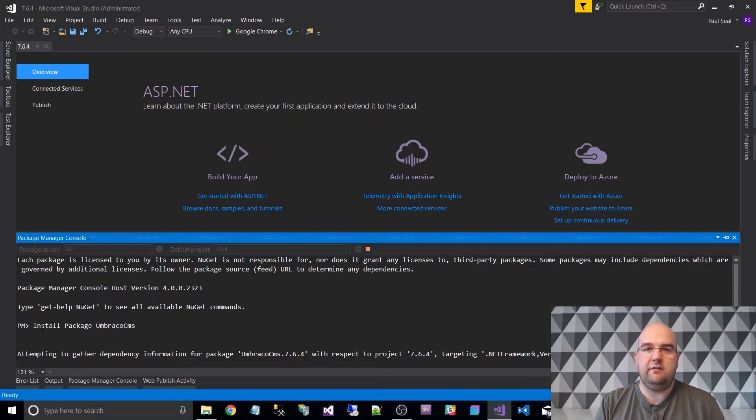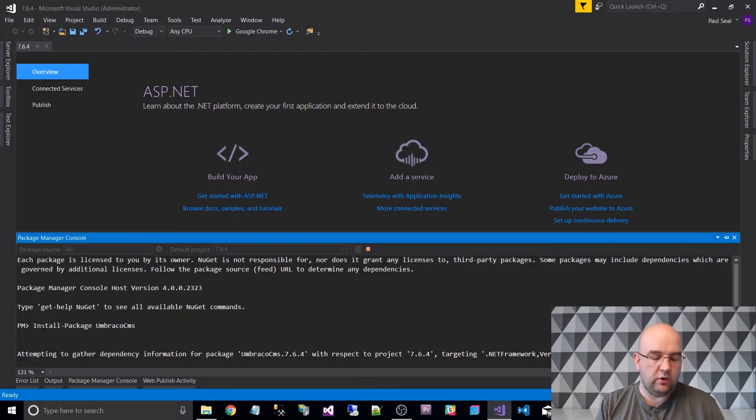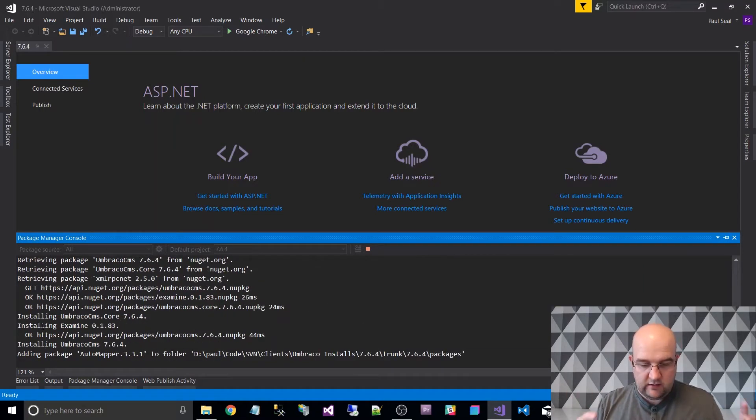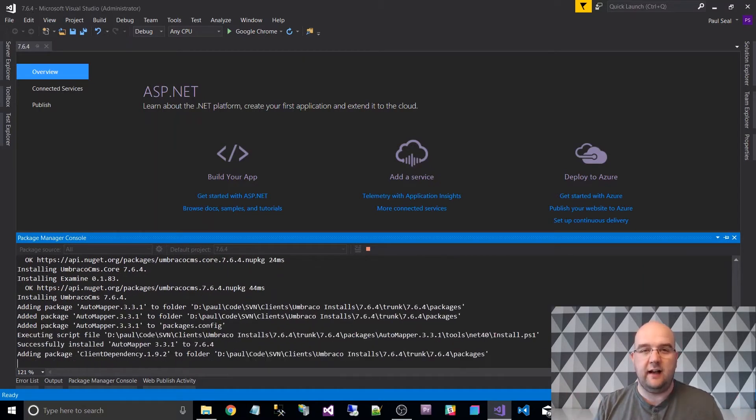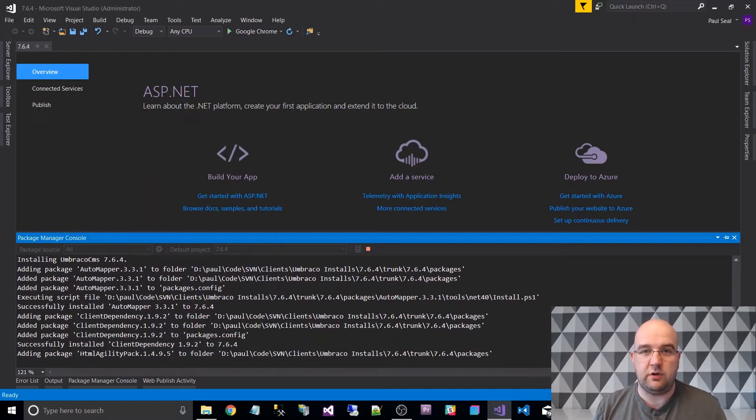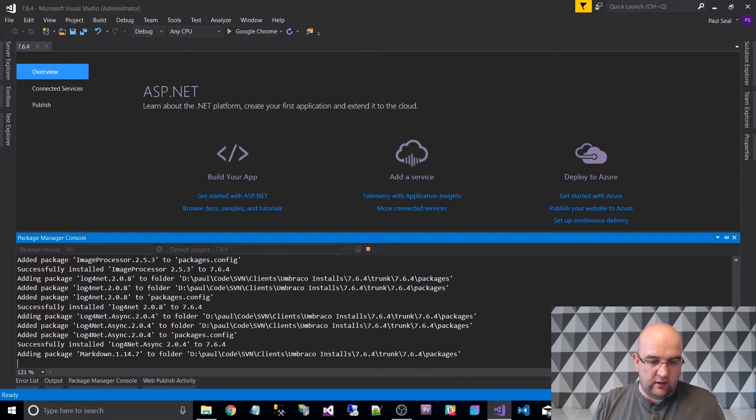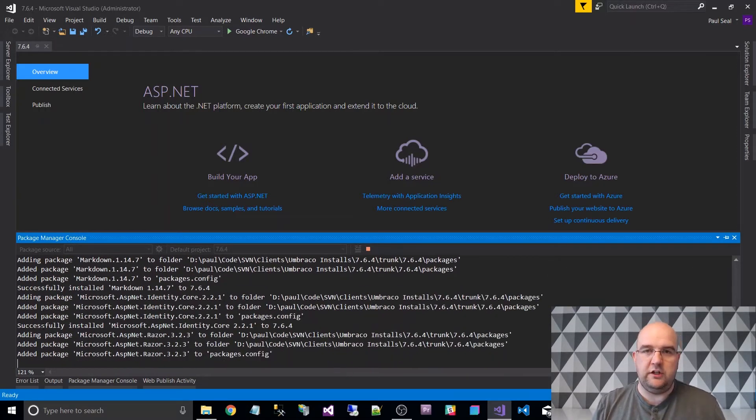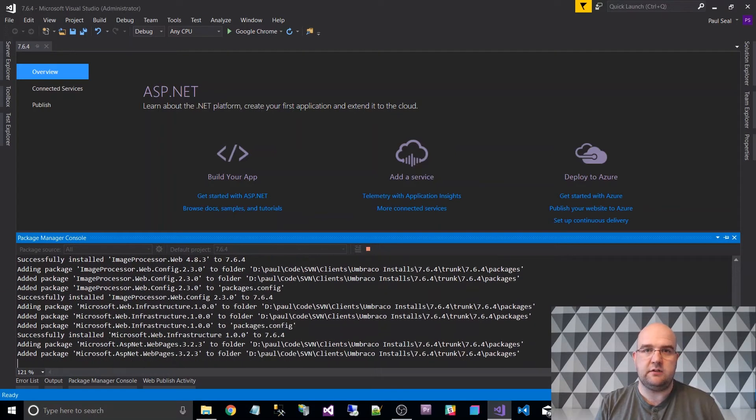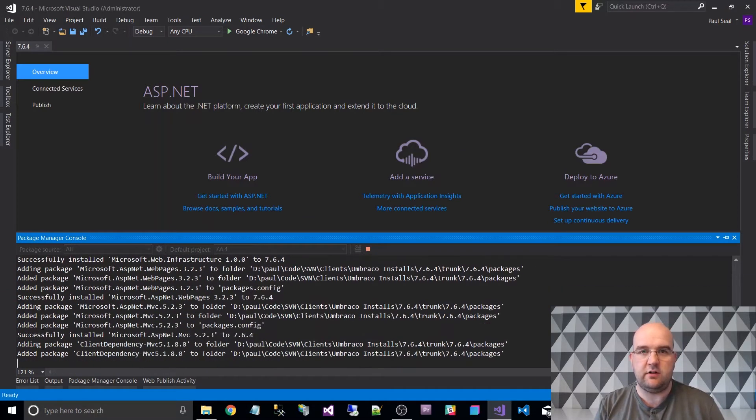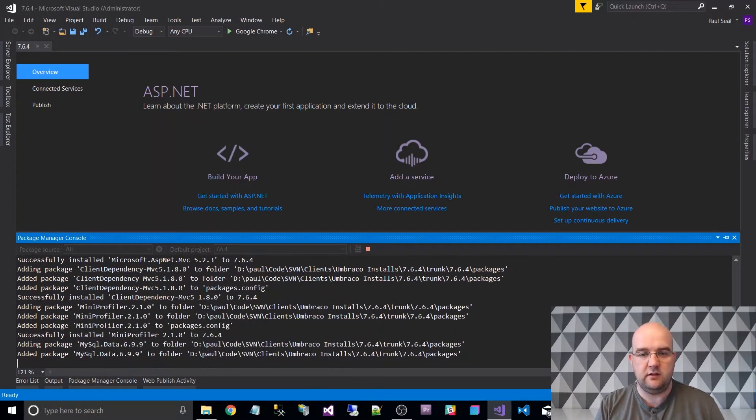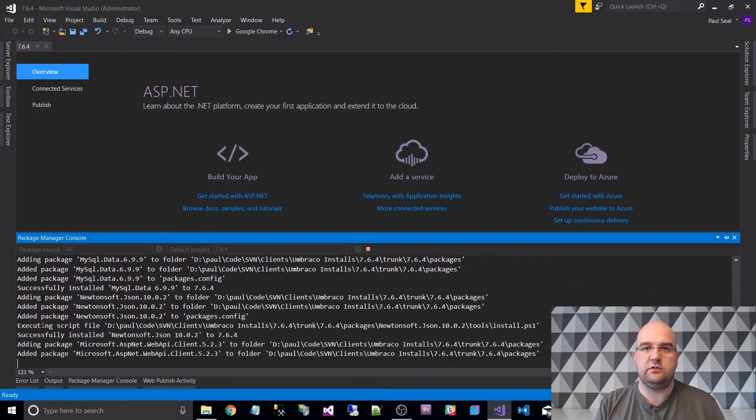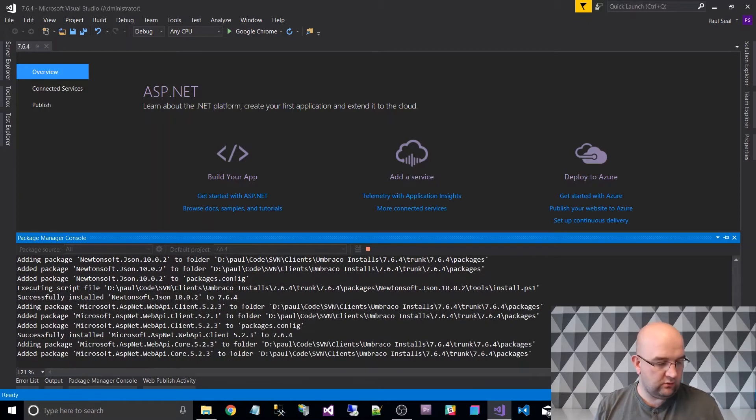I've done videos about installing Umbraco before. The difference with this video is it's just the quickest way to have a look at the latest version of Umbraco. So I'm not going to use SQL Server, the full SQL Server. I'm going to use the SQL Server Compact Edition that it installs with by default.